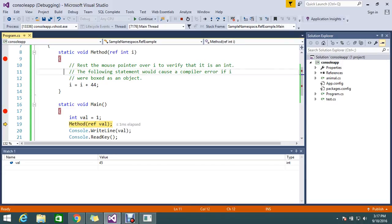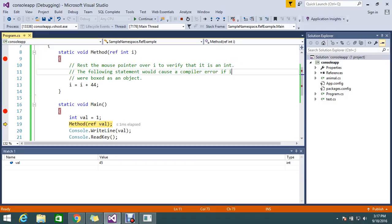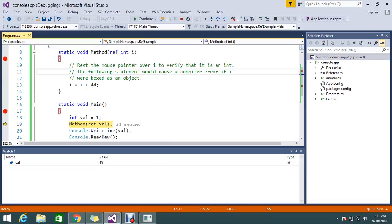Would cause the compilation error if I were the boxed as an object. Because I am boxing as an object. So that is what the issue is.